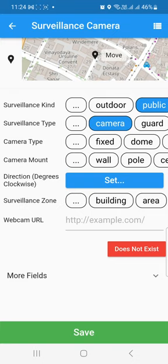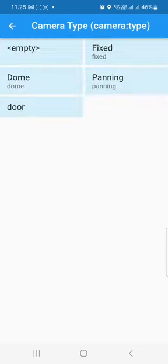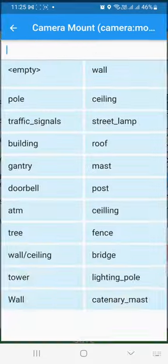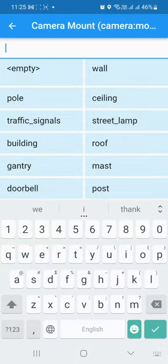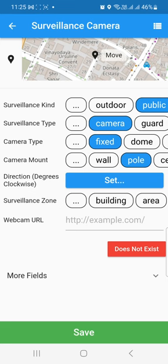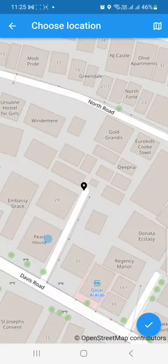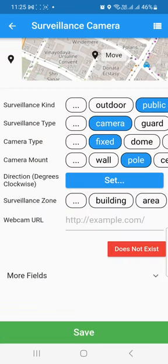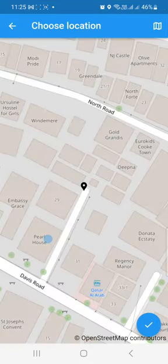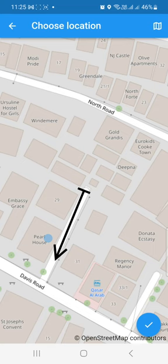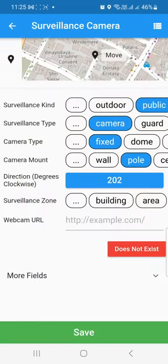Since we're mainly mapping cameras, choose 'camera.' Then for camera type, let's say I'm choosing a fixed camera. It's mounted on a pole, so I'm choosing 'pole.' You can also set the direction in degrees — say it's looking this side — click yes, and it will automatically figure out the degrees and set them.